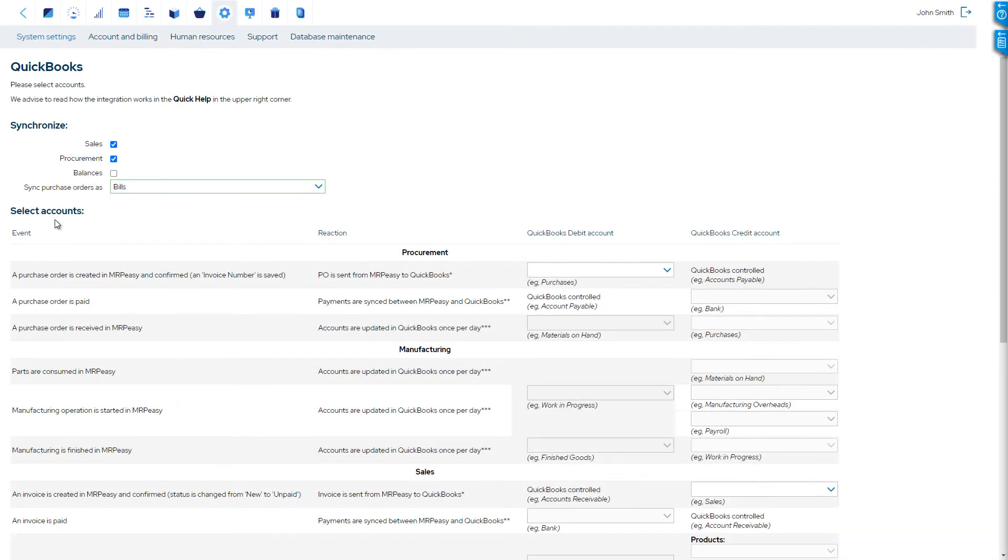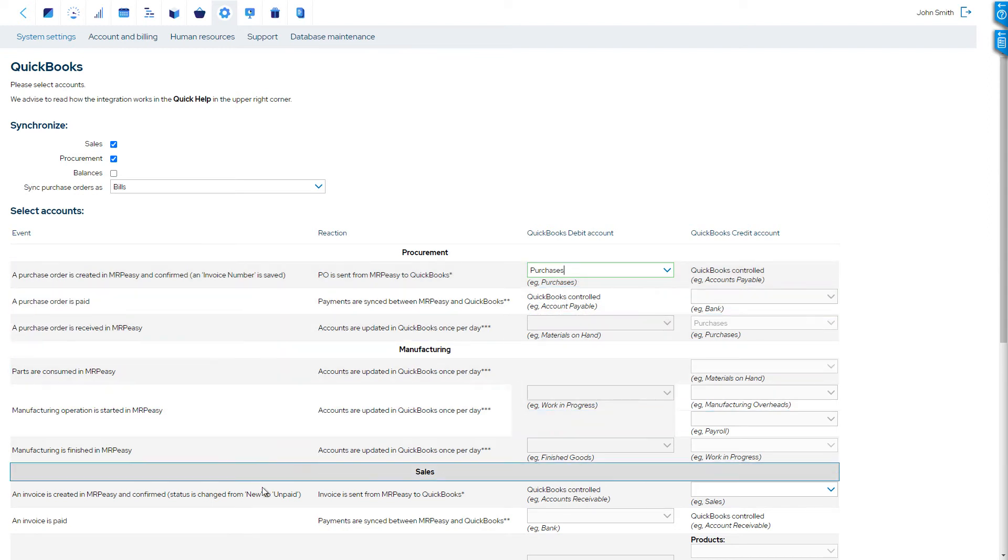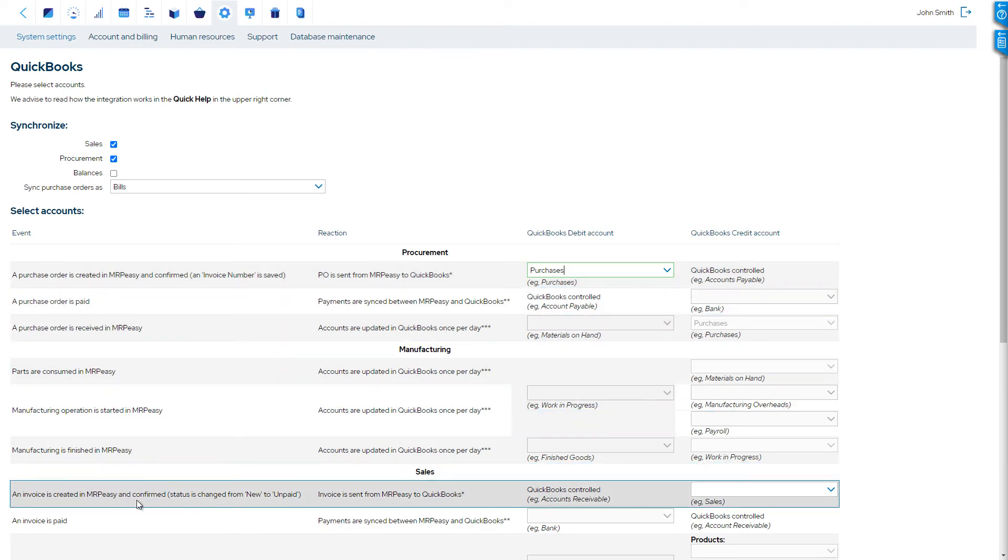If balances are not synchronized, then only two accounts must be chosen: the purchases account, which is used for items when a purchase order is sent to QuickBooks; and the sales account, which is used for items when a sales invoice is sent to QuickBooks.